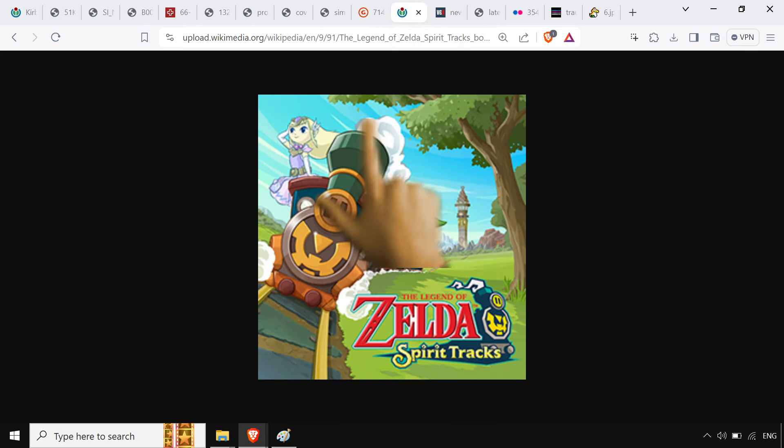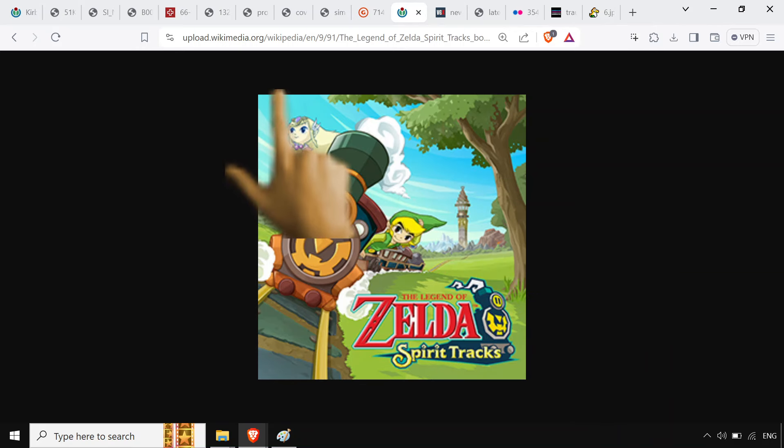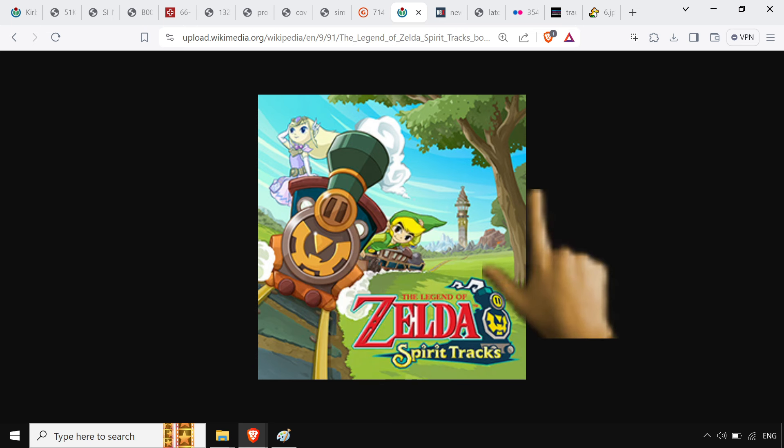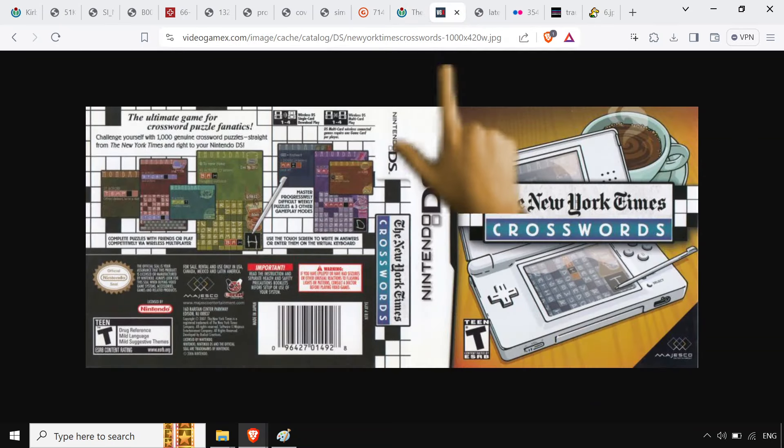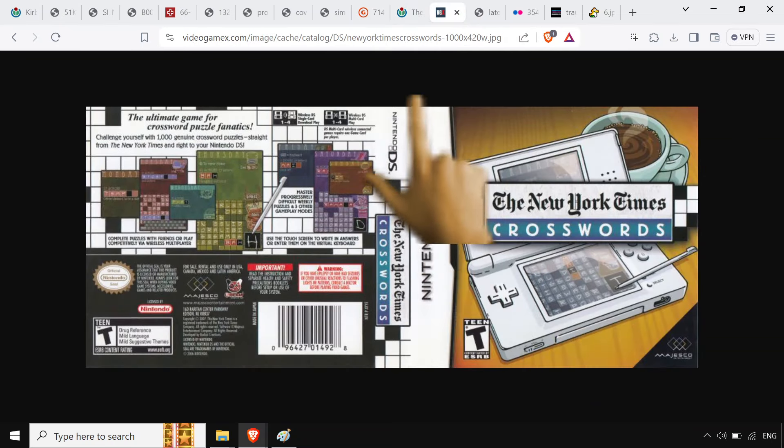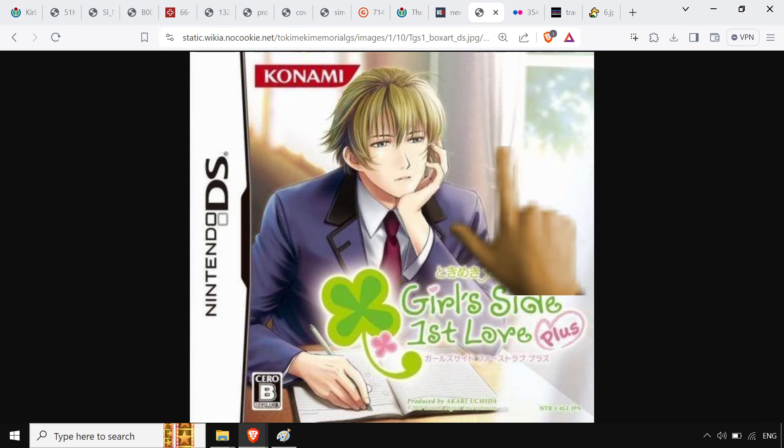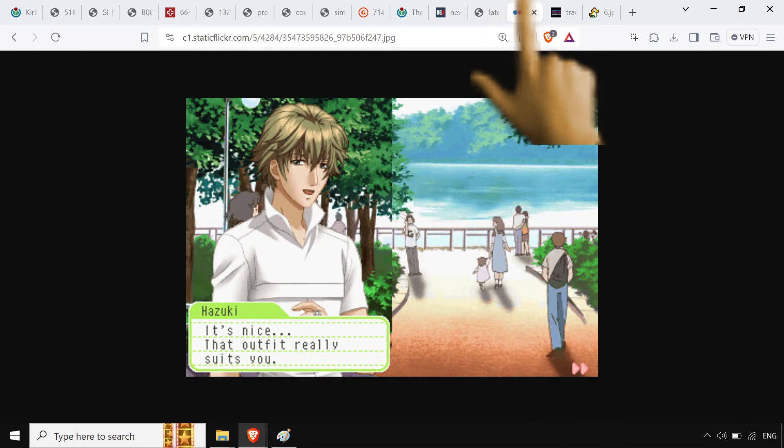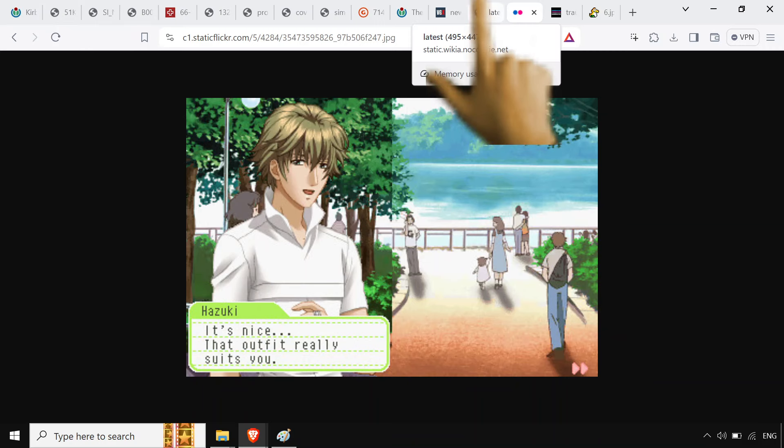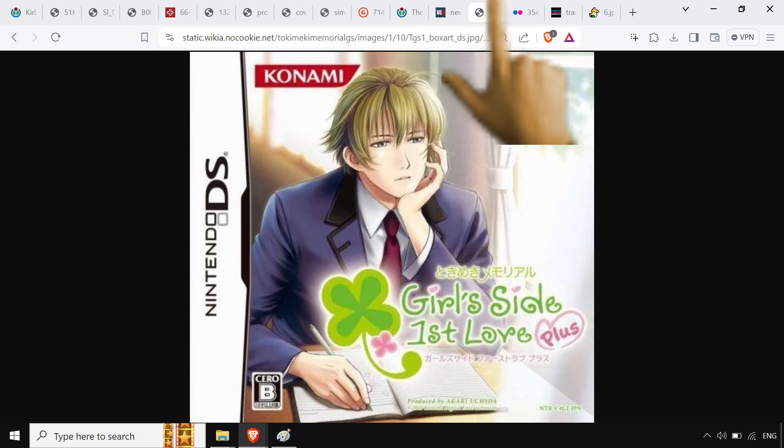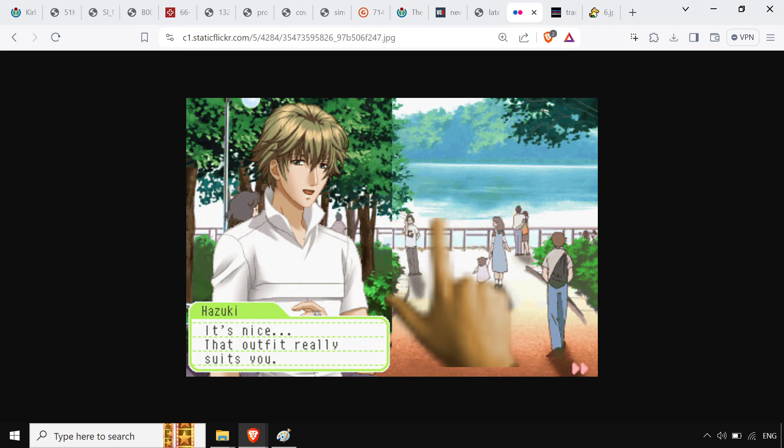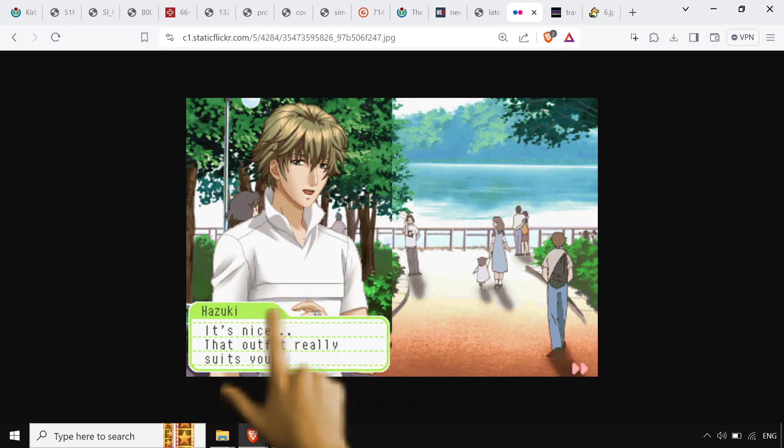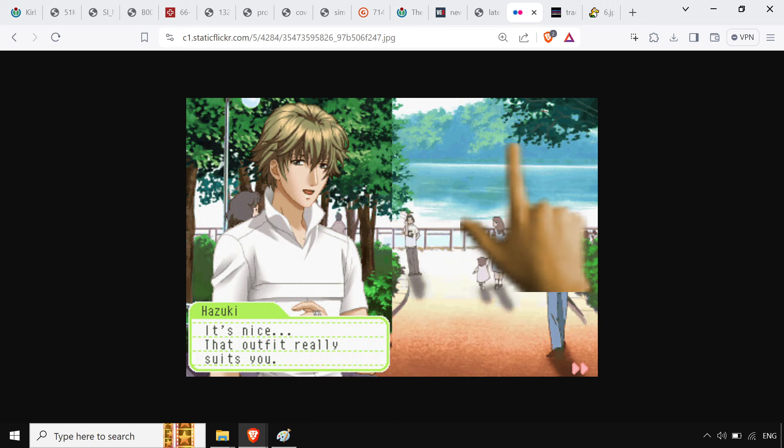Zelda Spirit Tracks. Like, I don't know why I didn't go with like Phantom Hourglass. But I feel like this one's easier to get into. If you've literally never played a Zelda game before. New York Times Crosswords. Because crosswords. And then Tokimeki Memorial Girls Side First Love Plus. Kind of went left field with this one a little bit. A little bit left field. Maybe they want to play a dating sim. You know, like, it's not a beast shoujo game. It's more of like a beast shounen game. So you're playing as the girl. You get little things like this. It's nice. That outfit really suits you. Thank you, Hazuki. I appreciate that compliment. I'm sure everyone playing will as well.